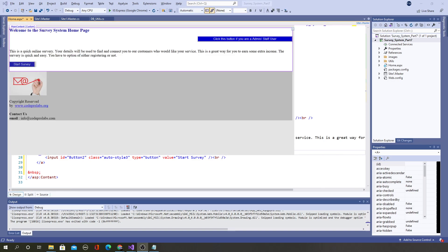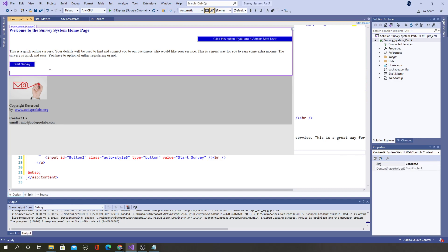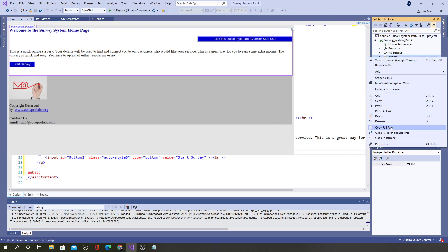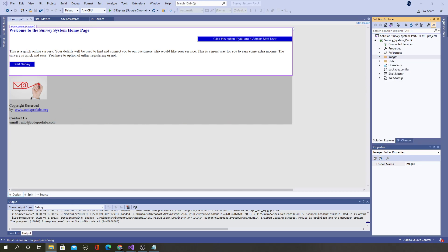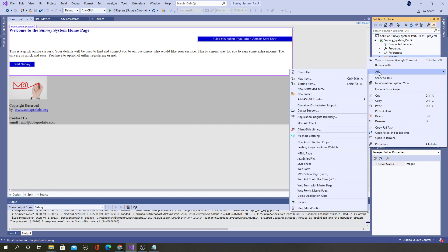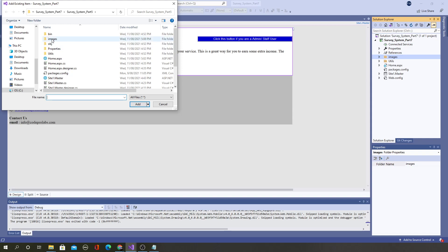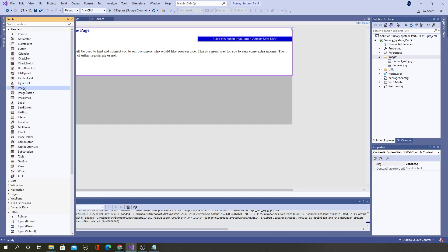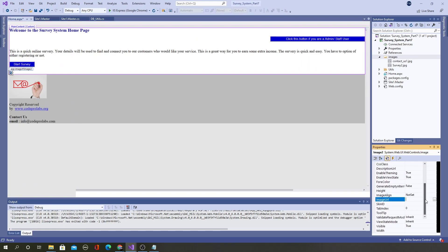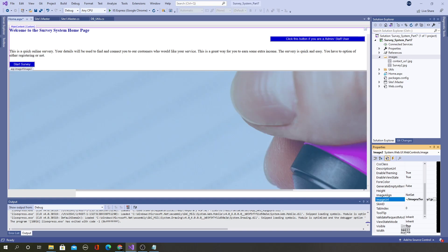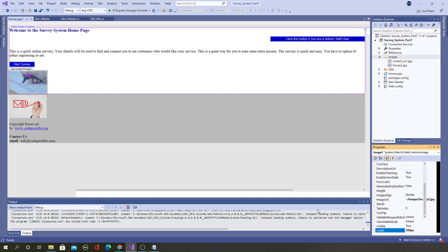Now let's go back to design view and add an image just after the button. Go into the Images folder, right-click and open the folder in Explorer, and add a second image file. Then right-click the Images folder in the project, select 'Add Existing Item,' and navigate to the image. On the home page, go to the Toolbox and drag an Image control, then pick the image URL from the property palette on the right-hand side and set the width — say 200 pixels or whatever size you prefer.